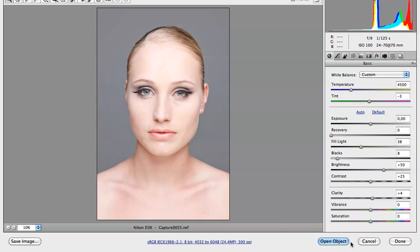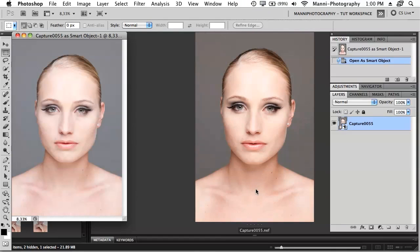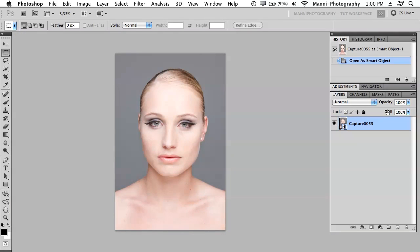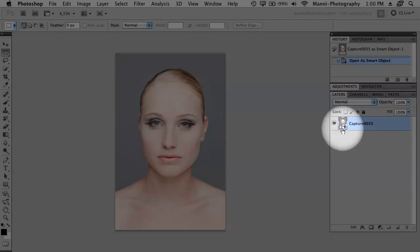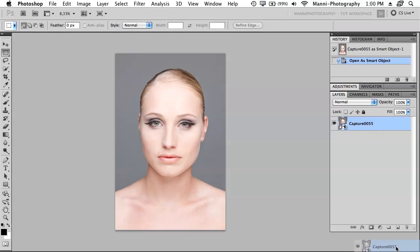I'm going to hit 'Open Object' now and we'll go through to Photoshop. There it is. Now in Photoshop we have our image, and directly in the layers palette you will see that our layer has a small icon on it — it might be new to you. This means it is a smart object. If I hover over it with the mouse it says 'Smart Object Thumbnail.'